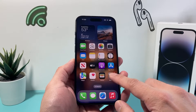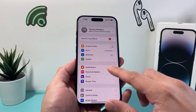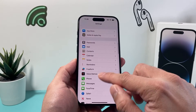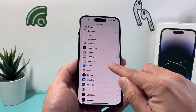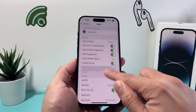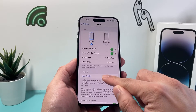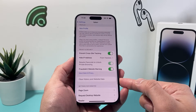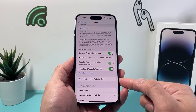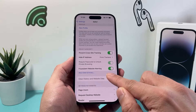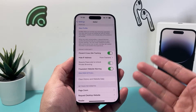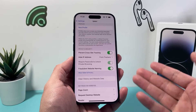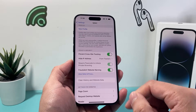You might also go into your iPhone Settings, go into Safari, and try to clear it from there as well — where 'Clear History and Website Data' is also grayed out. There are a couple of reasons why this is happening, and we'll show you how to fix it.